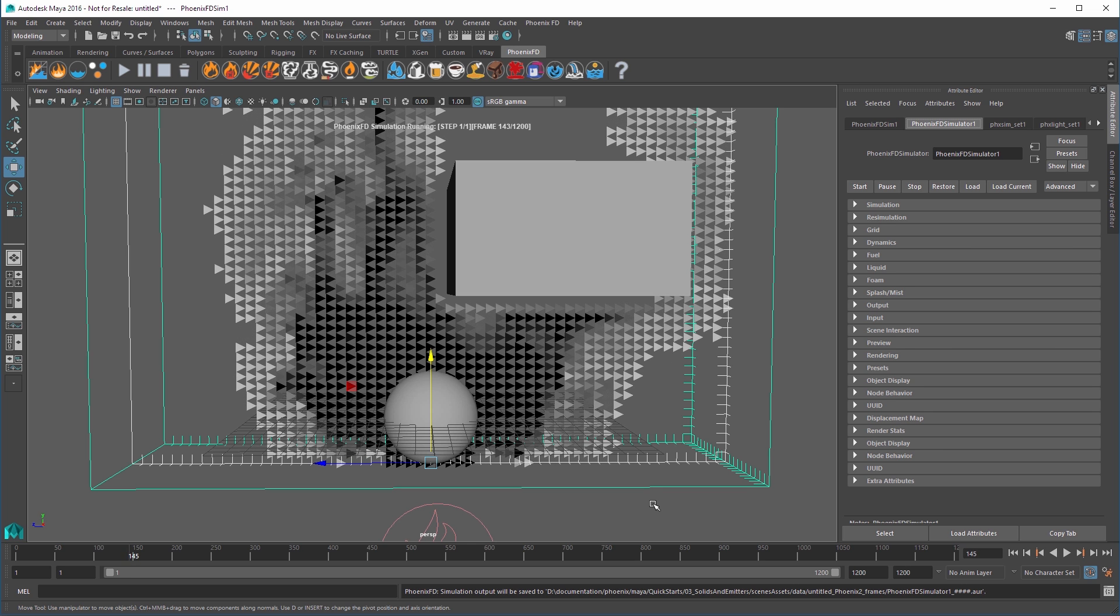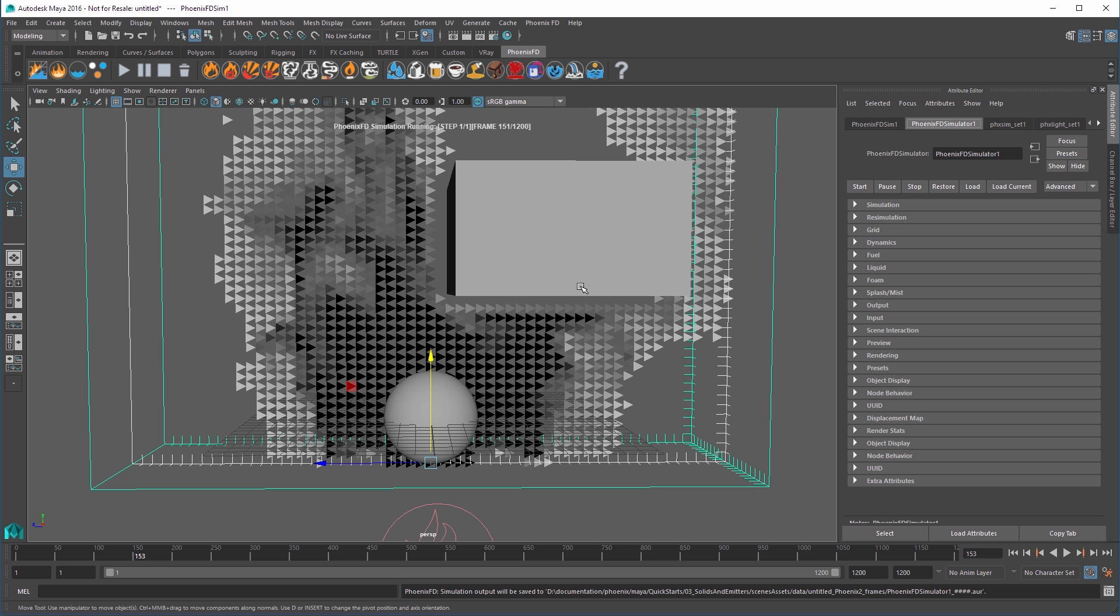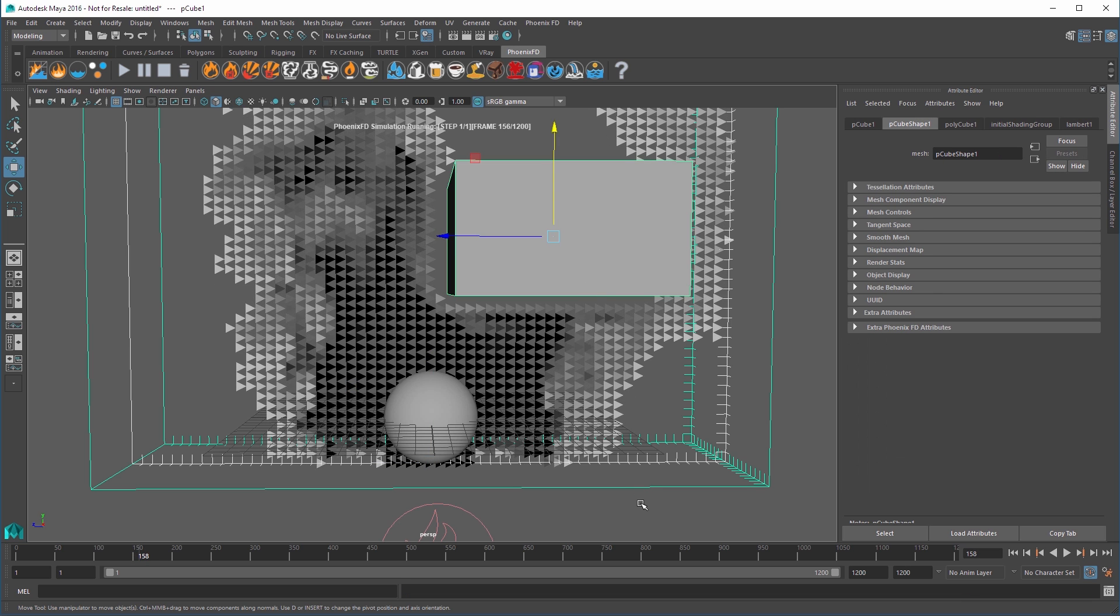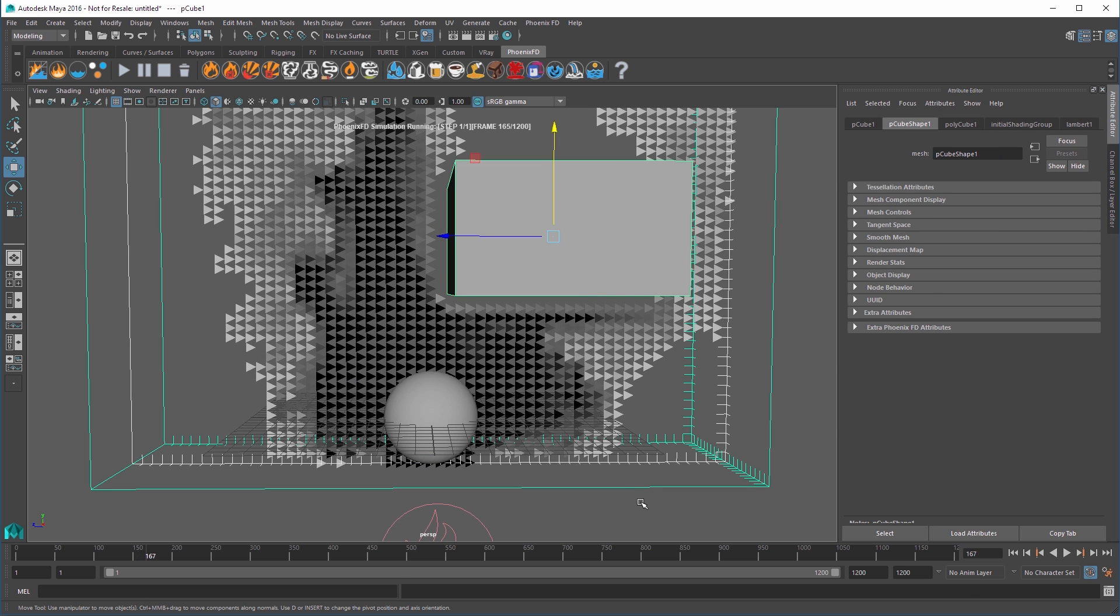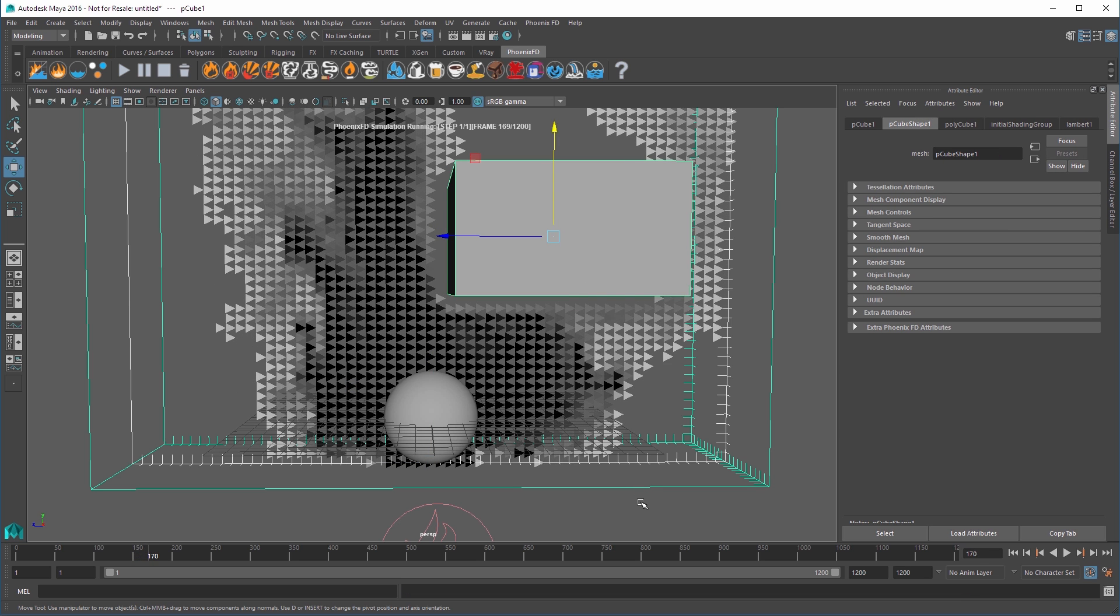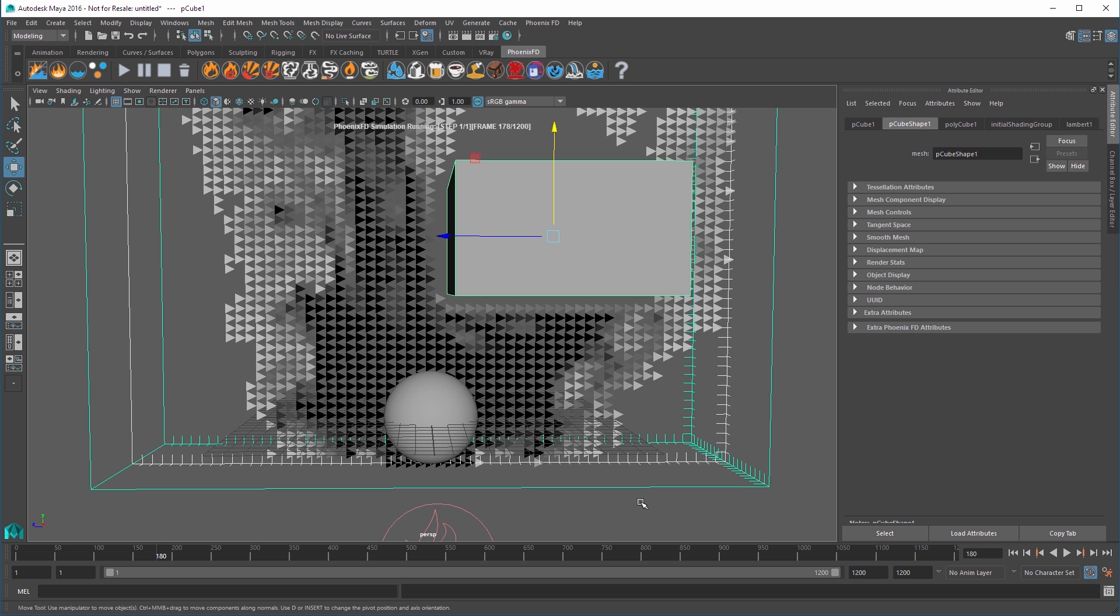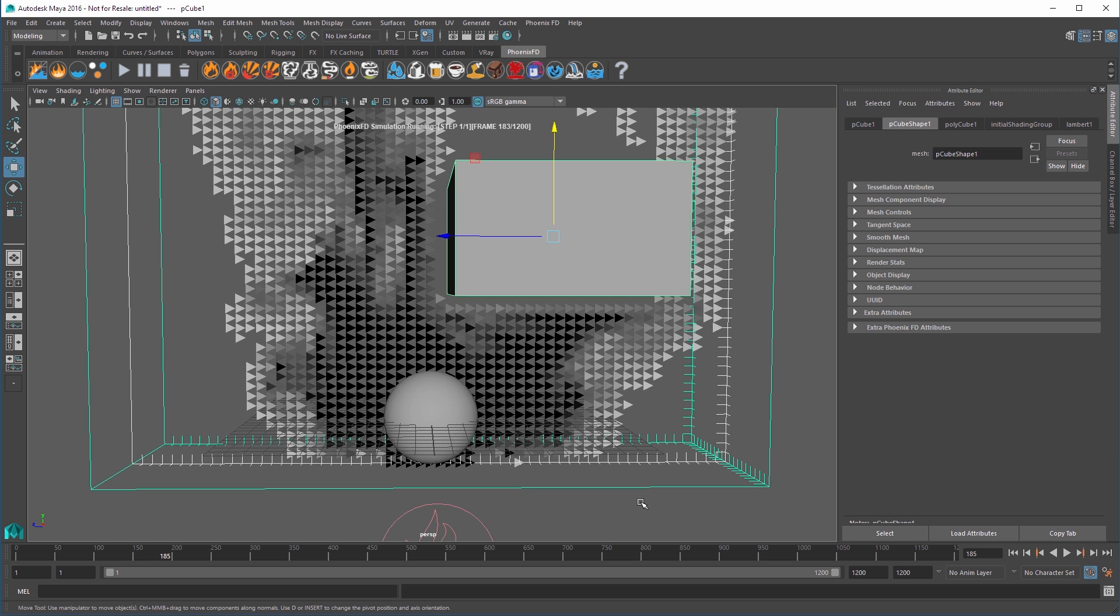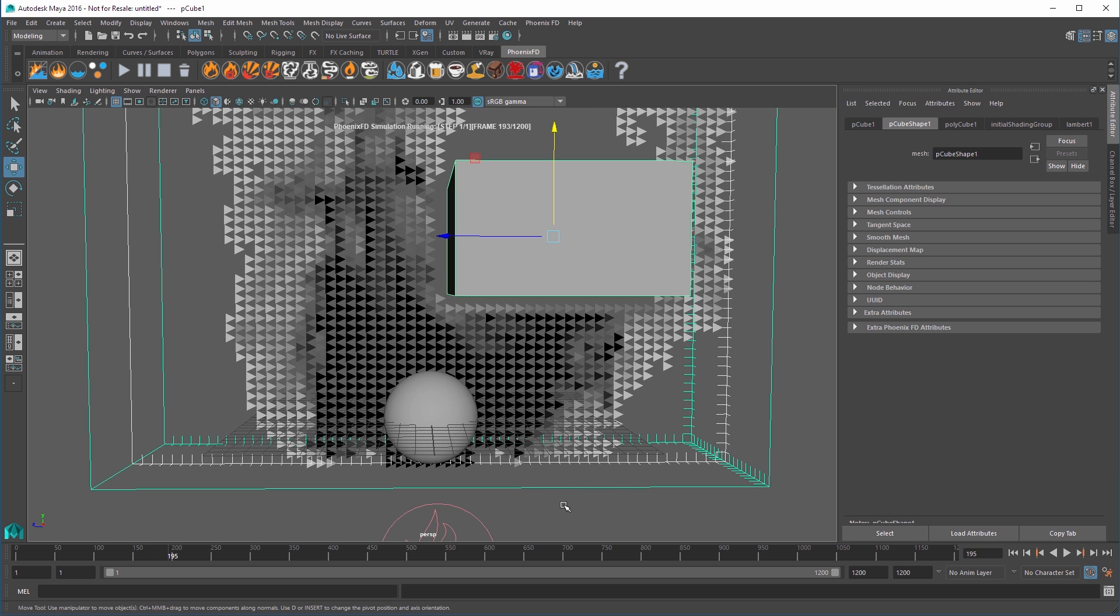A quick side note, make sure any mesh you want to use in your sim is closed. Don't use planes or flat sheets of geometry. If you need to use flat geometry, you'll need to make sure there's a small amount of thickness so it can properly calculate within the sim.